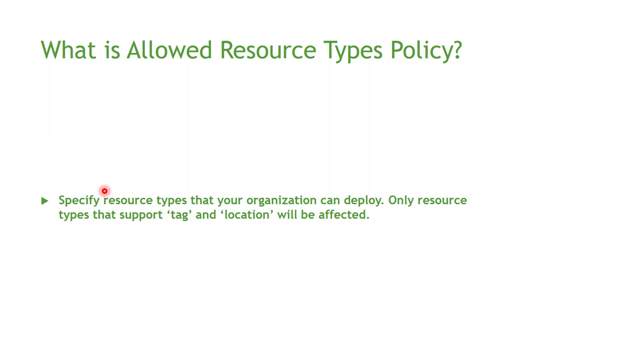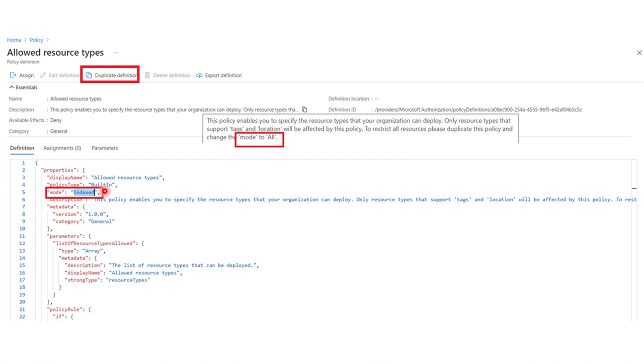In this case, I'm going to show you the policy definition of the Allowed Resource Types policy. And as you can see here, if we change the mode to be All, then we will make this policy apply to all Azure resources.